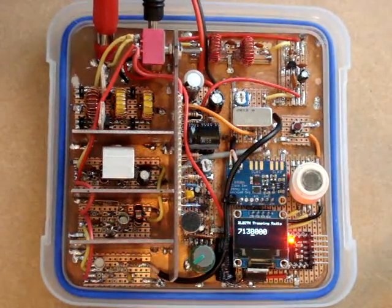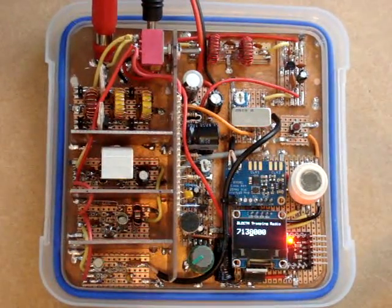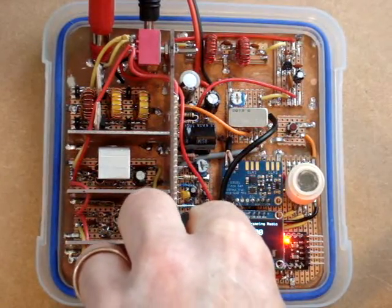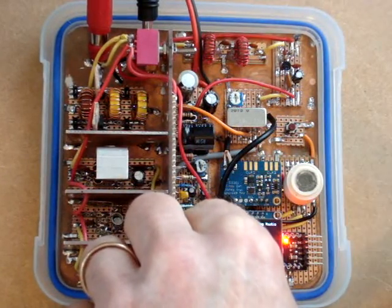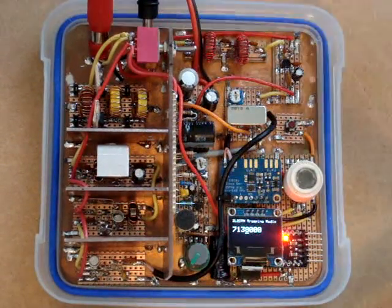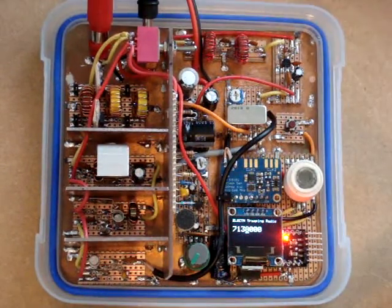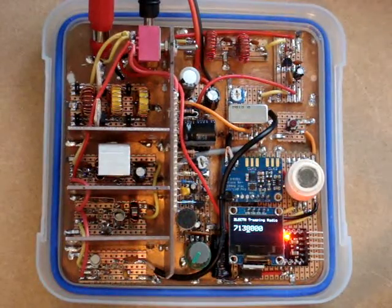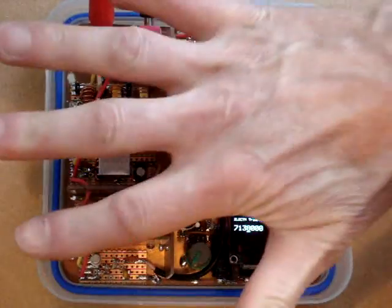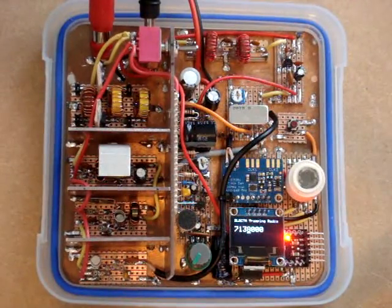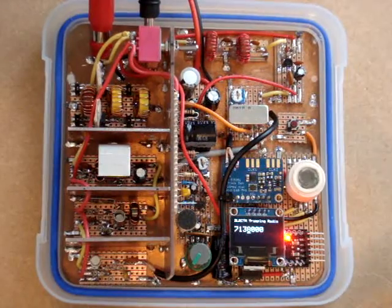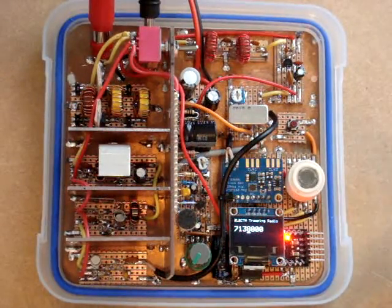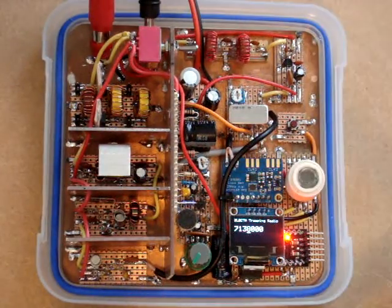Oh, g'day. This is the double sideband suppressed carrier tramping radio. You can give you an idea of the size there. The whole idea is to fit inside a sandwich container that I can take away tramping with me.